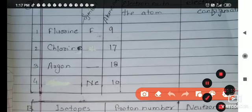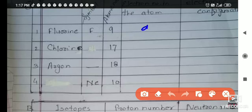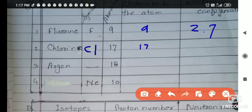Next atom is chlorine. Its symbol is Cl — capital C and small l. Atomic number is 17, so it has 17 electrons. First orbit: 2 will enter from the 17. Second orbit: 8, and third orbit: 7 electrons are present. In this way its electronic configuration is 2, 8, 7.